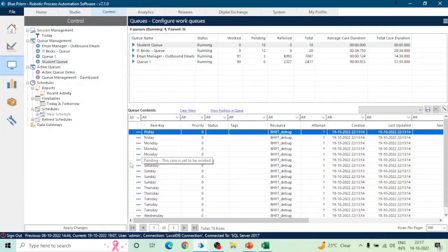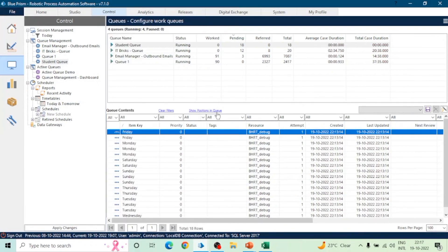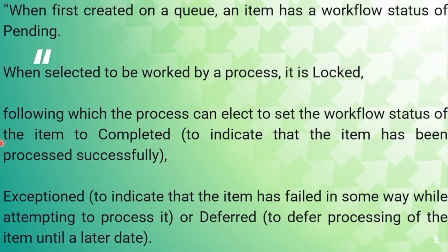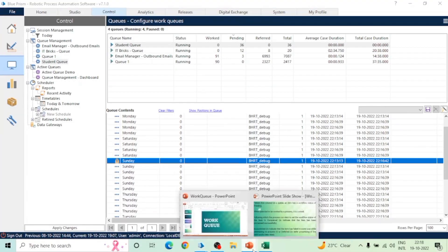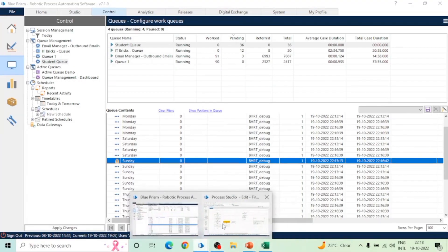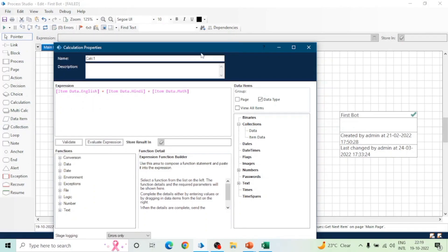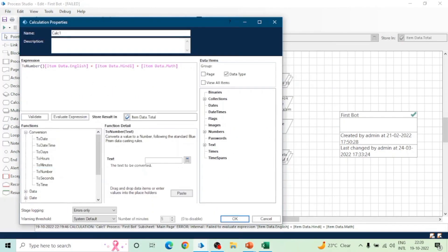Now you can apply your logic on this data and process it. For inserting data we use Add to Queue; for fetching data we use Get Next Item. When we fetch an item from the Work Queue, the status of the item changes and it becomes Locked. We will then process the data and can apply our logic — after processing, we can either mark this locked item as Completed or mark it as Exception.